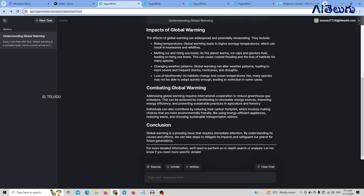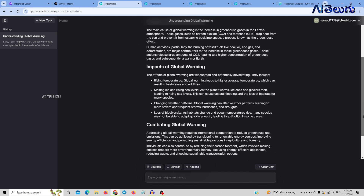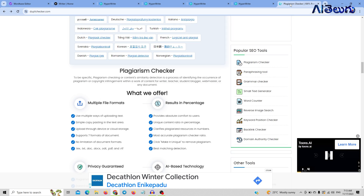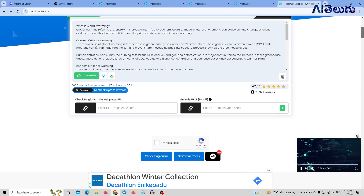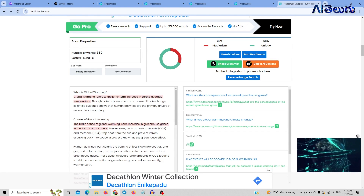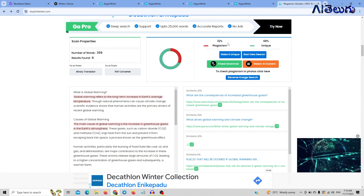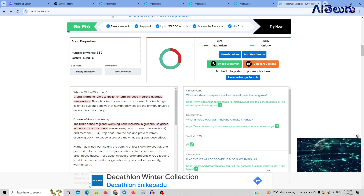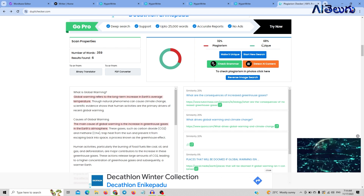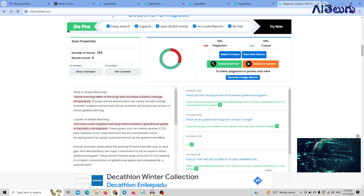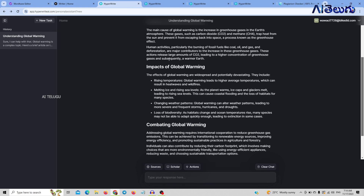I am creating an article on global warming as a test. The content writers will generate content. I am doing a plagiarism check for global warming. We are looking at the checking results: 68% unique content and 32% plagiarism content. We are looking for at least 70% unique content. If you are more creative with the content, you won't have plagiarism. That was the first tool.